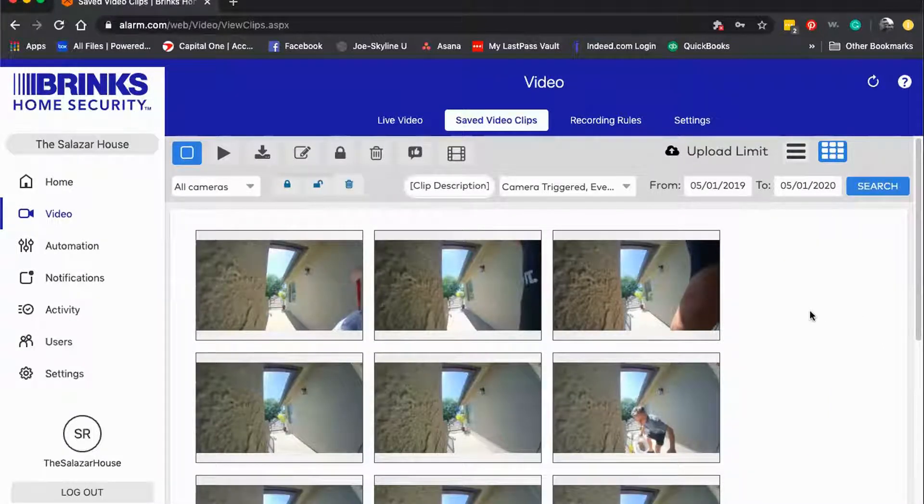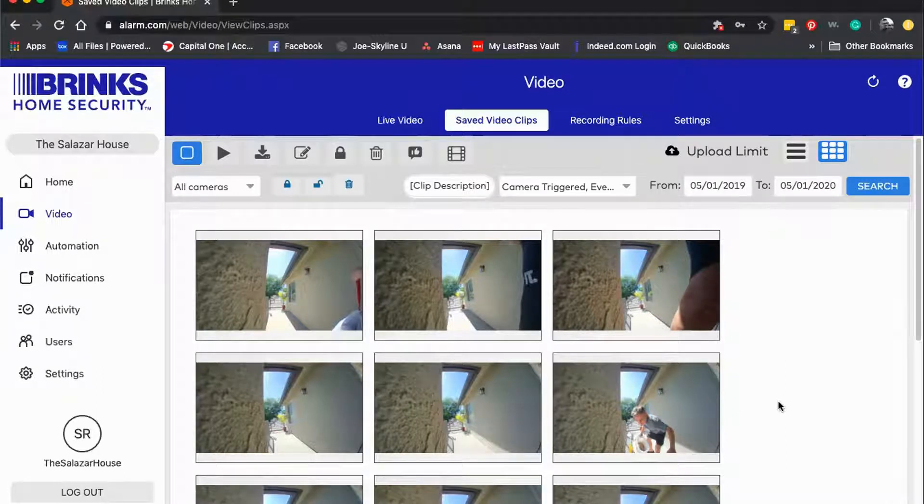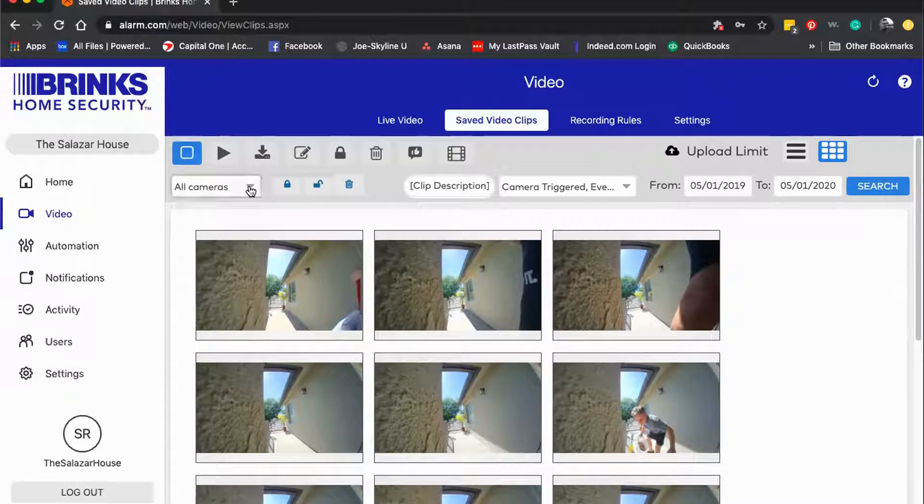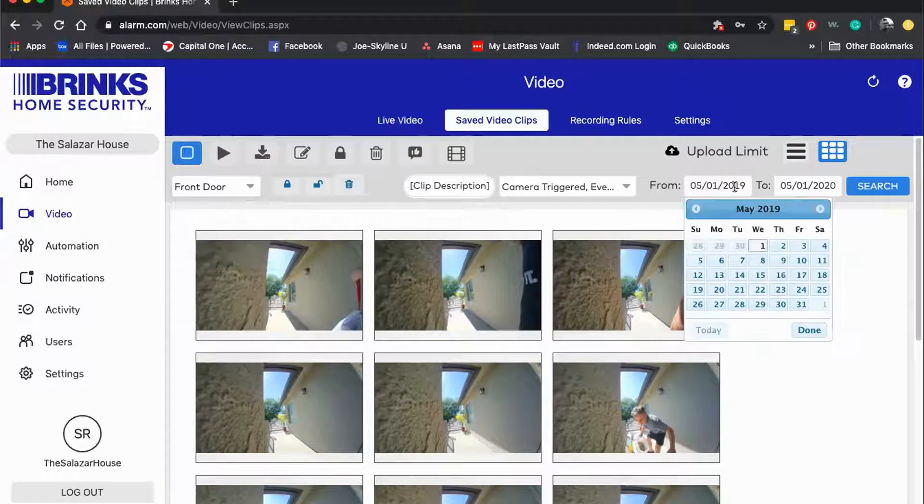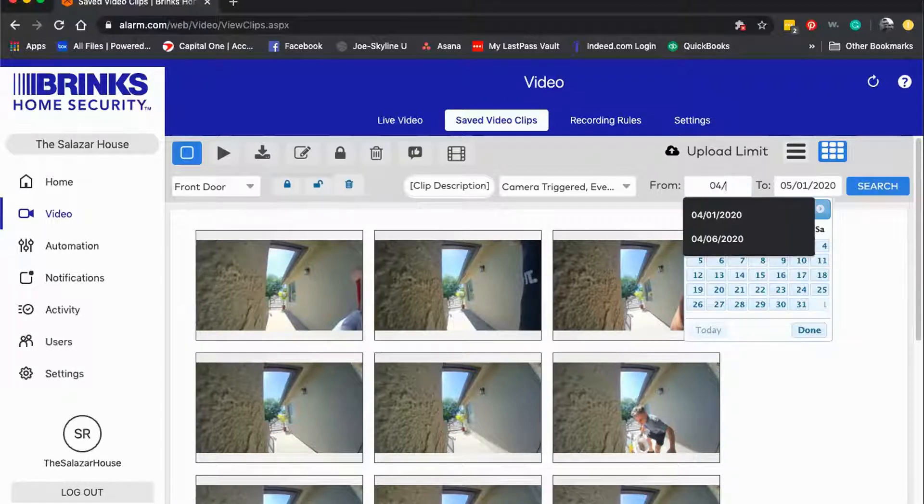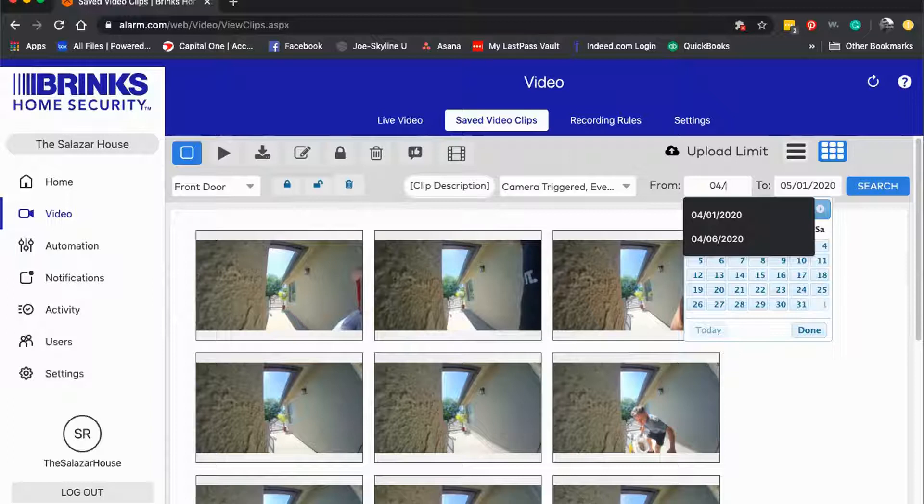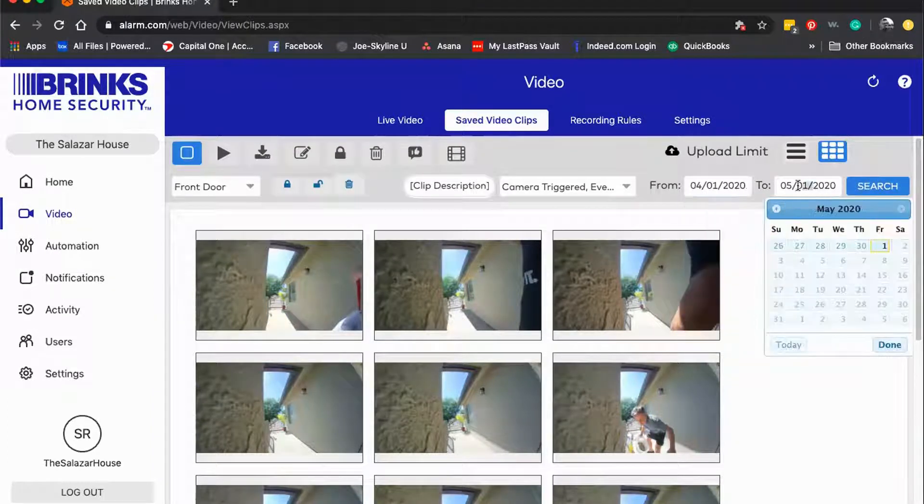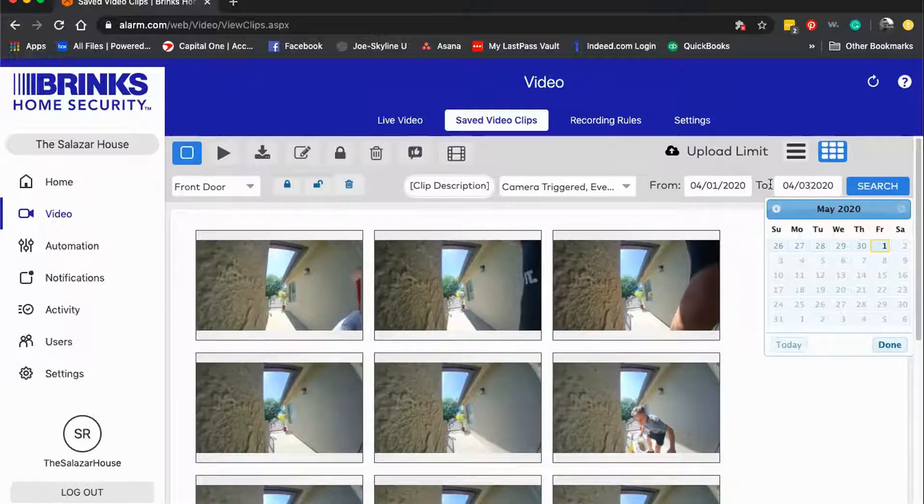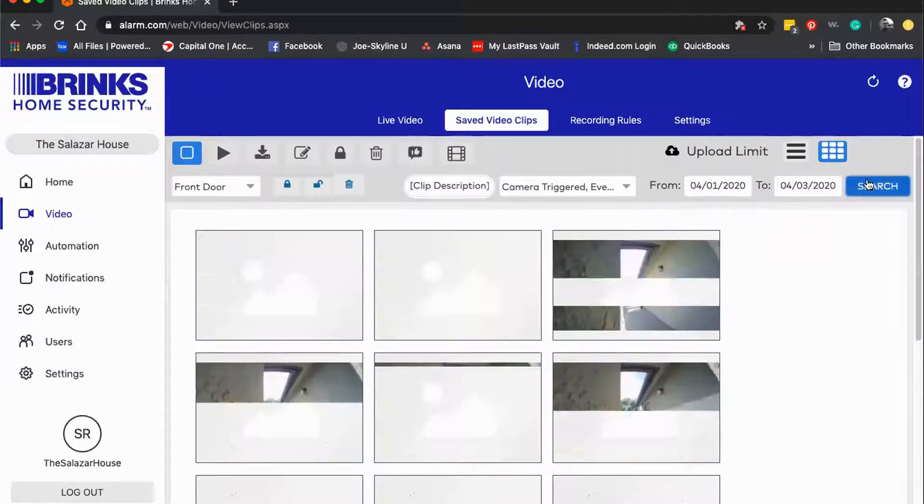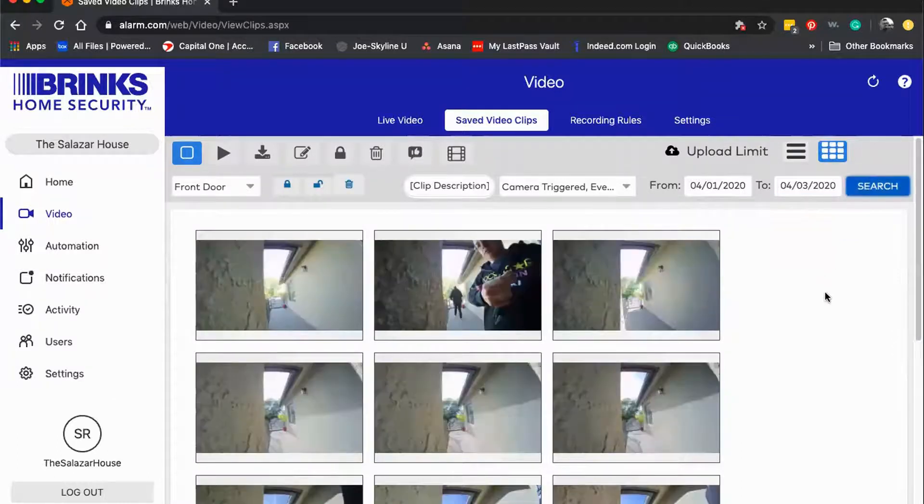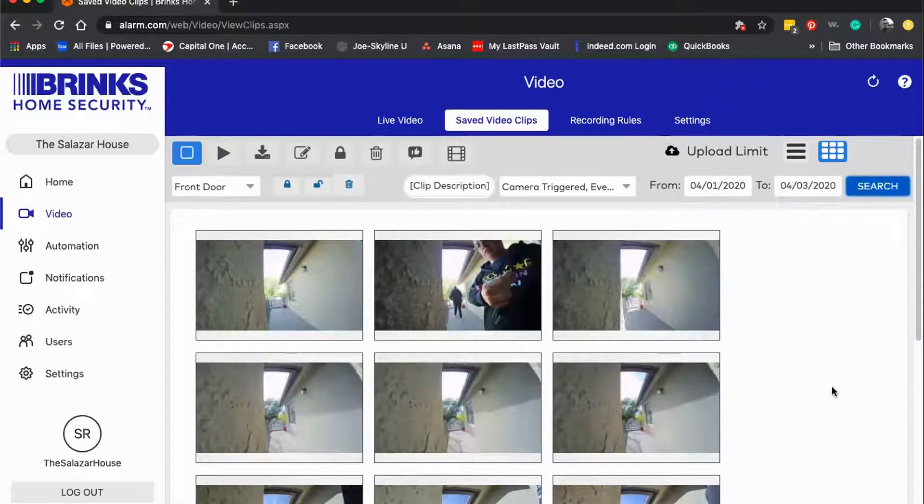If you're interested in looking for a specific video within a specific time frame, you can definitely use some of these filter features. I would click on front door, for example, and then I would make sure to change my date range. Maybe I'm looking for something that happened between the 1st of April through the 3rd of April, and then you just hit search and it's going to pull up all of your videos from that date range.